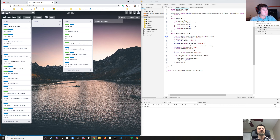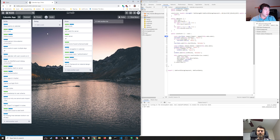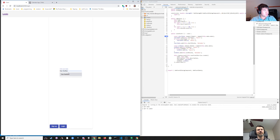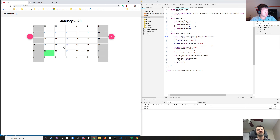The last thing we worked on was adding the ability to add events to the calendar. Today I think we should show events in the calendar so you can see what you've added. I'm going to log in and see what we've got.